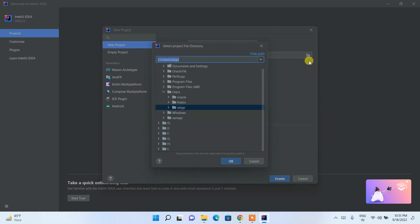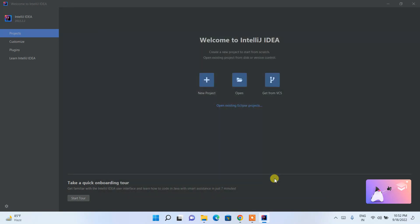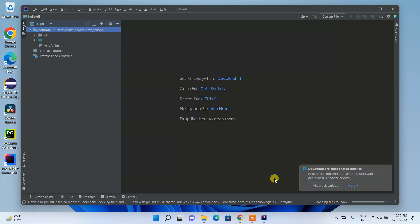The location is fine; you can change it by clicking the folder icon. I don't need to create a Git repository for this sample project, so I'll keep other settings default. Choose your language — I'm choosing Java; if you want Kotlin, Groovy, HTML, or another language, select that. Then click Create. If Java wasn't previously installed, it will download it now — you'll need an active internet connection for that.